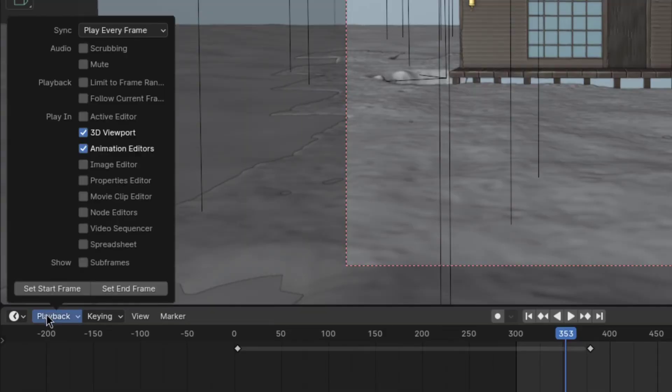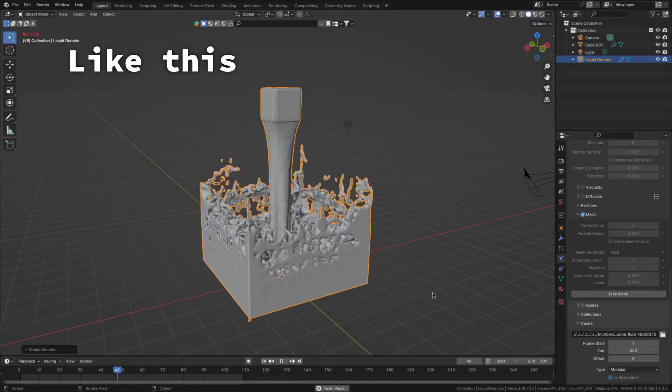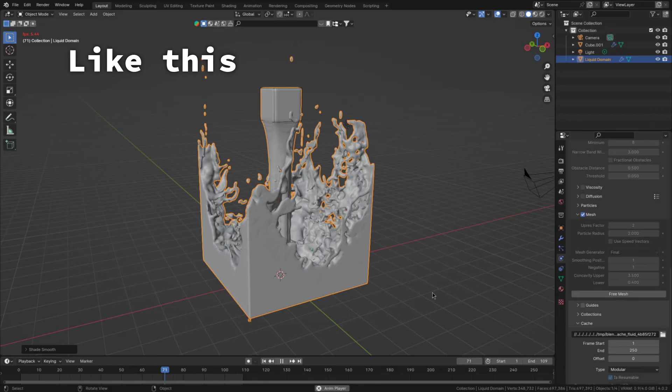But now on to the last two methods. And the first one isn't even really an optimization, but if after all of that you still couldn't get to a solid 24 fps, then you can just set the playback sync type to frame dropping so that at least the timing will be correct.